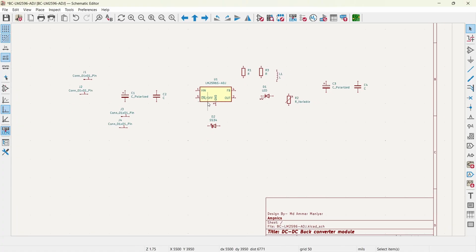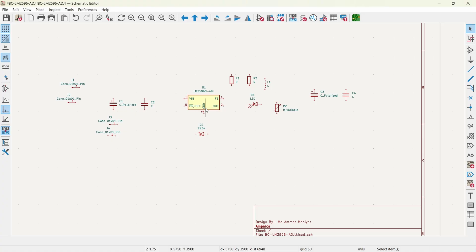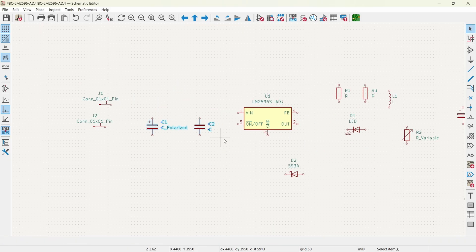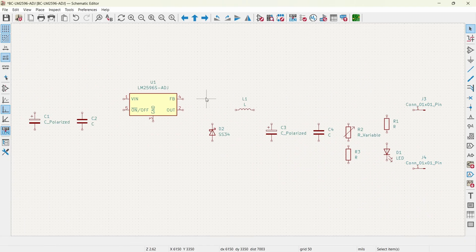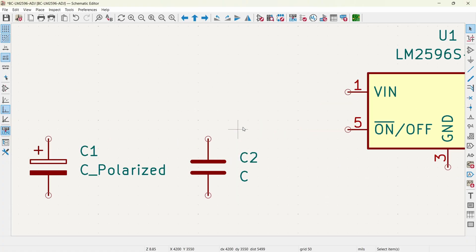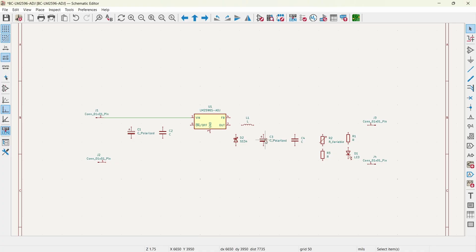All the components are here now. We will arrange the components so that we can wire them up. For arranging a component, select it and use the left mouse button to place it wherever you want. After arranging the components we will wire them up. For wiring you can use the shortcut key W, or click on the green wire tool. Just left click on it — and in this way you can wire everything up.